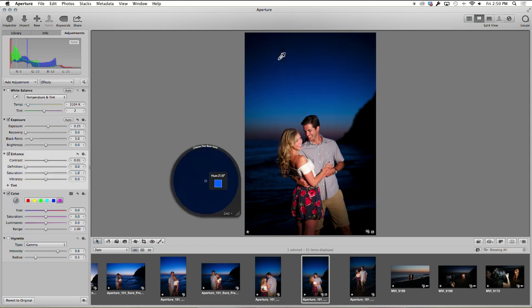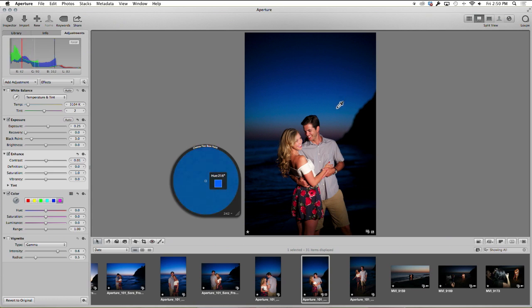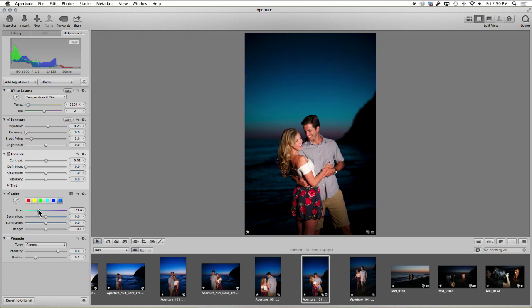And then I can pick the color in the sky, say that middle color there, and just bring that hue down just a little bit.